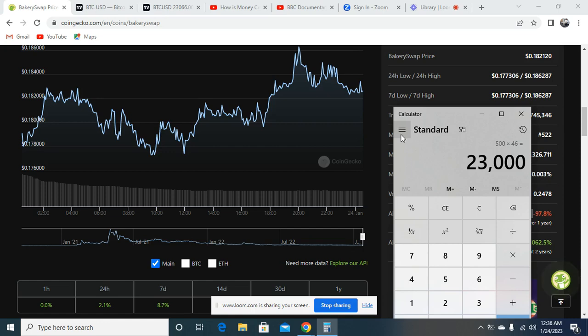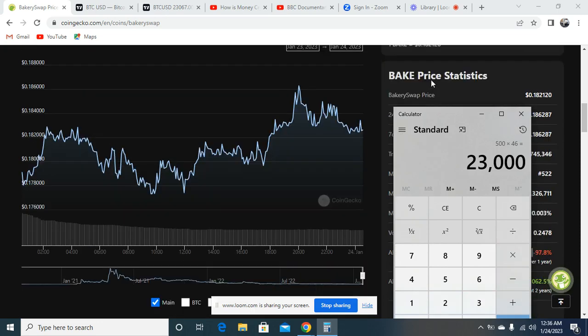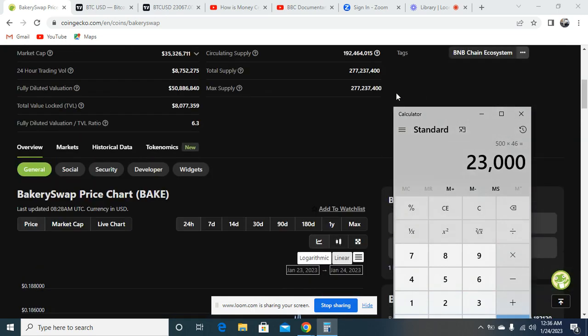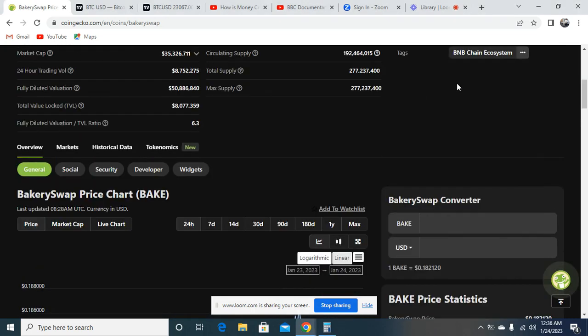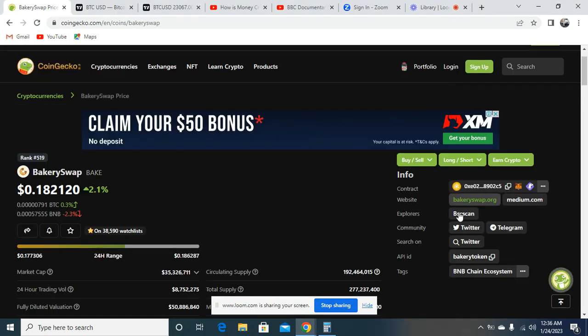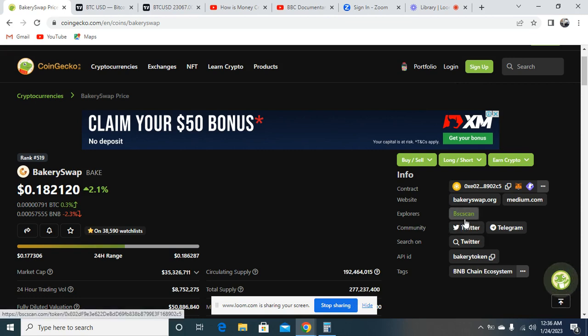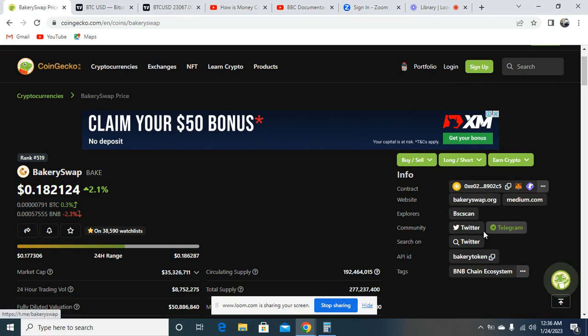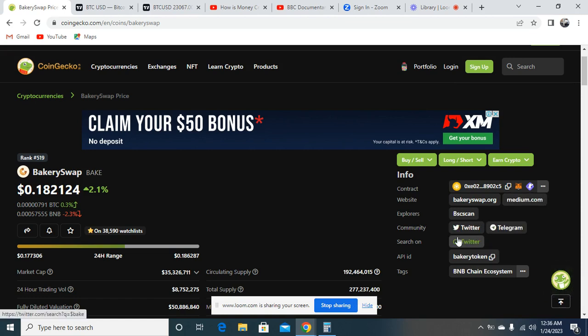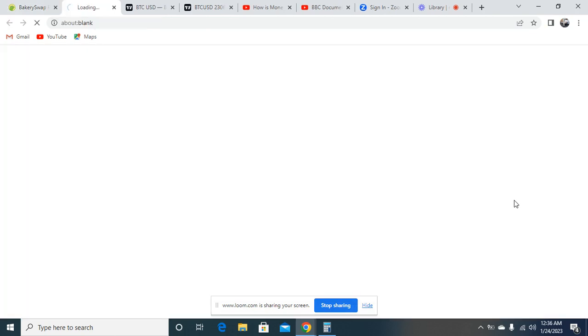For more information, you can always go and check out the website of the project. This is the BSC scan. You can see this project is on BSC. Also here on medium.com, you can see more information as well. If you look at Twitter, this is the community. You can go and check it out.